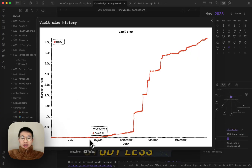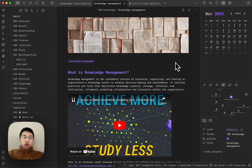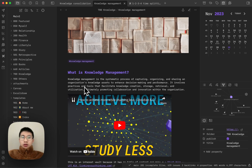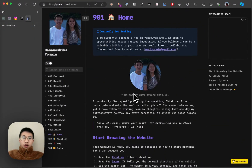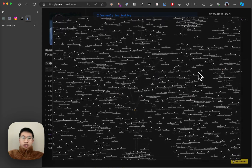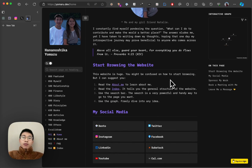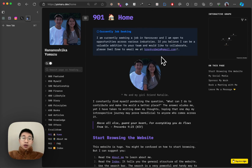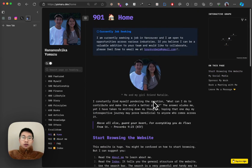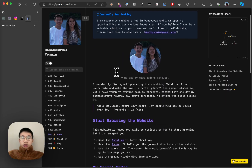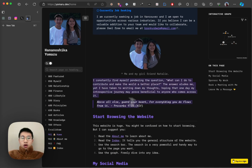I started using Obsidian again around August, and I just want to share how I take notes and what my philosophy is. Before that, I want to shout out to my website, which has a lot of notes. My philosophy of using Obsidian is that I try to organize things in a way that I can share with people. I ask myself what I can do to contribute and make the world a better place.